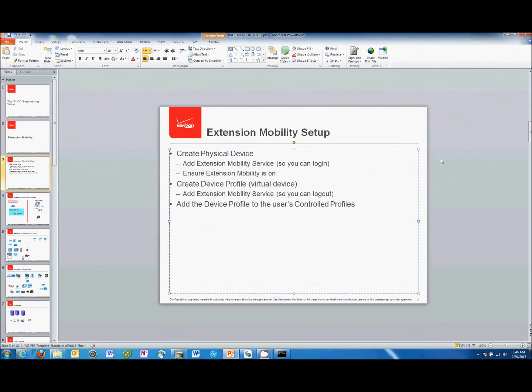Hi, this is Anson Garcia with Tier 2 UC Engineering. I'm going to give you a quick rundown on extension mobility. We'll look at the setup and we'll also do a demo.